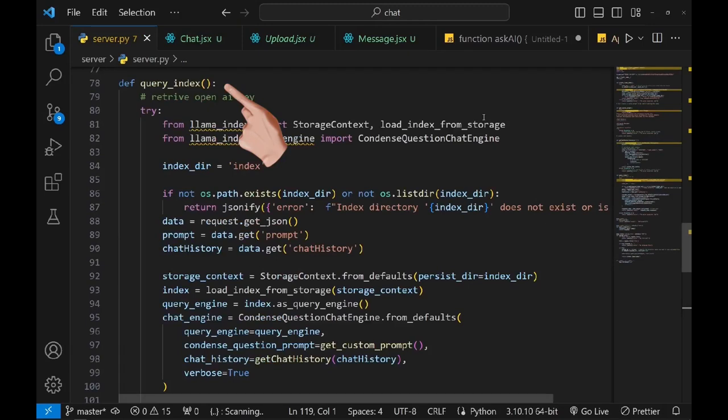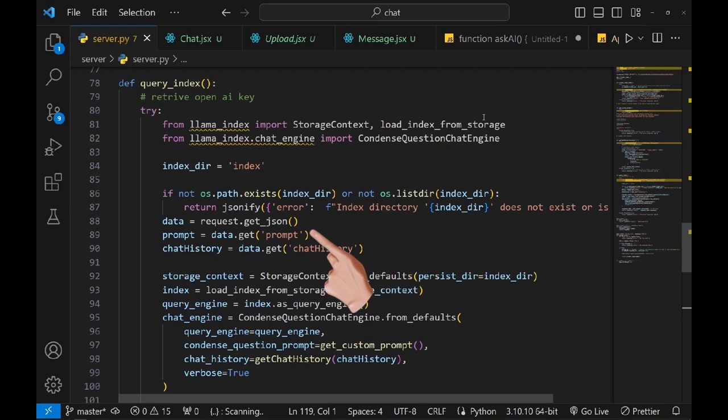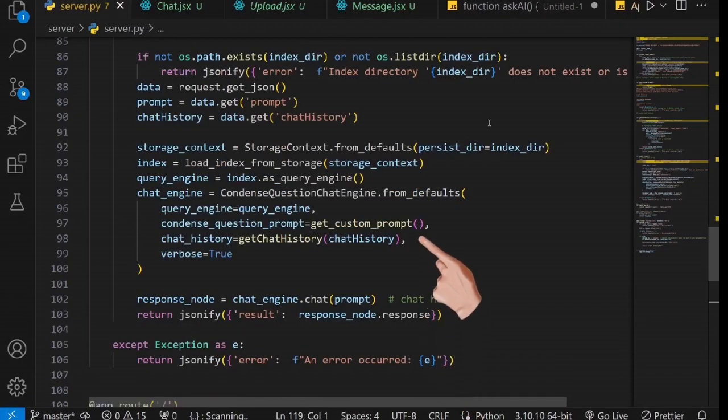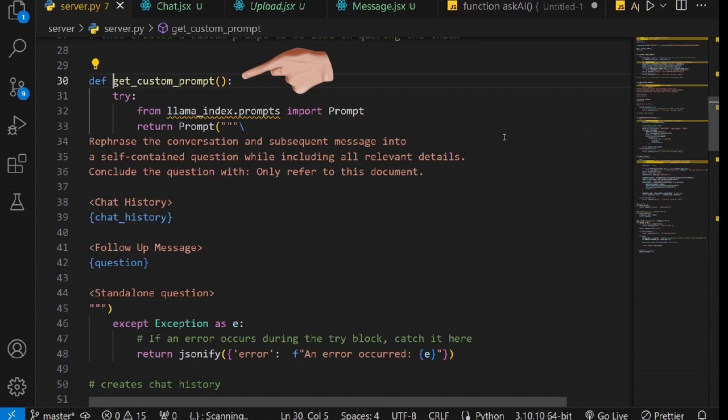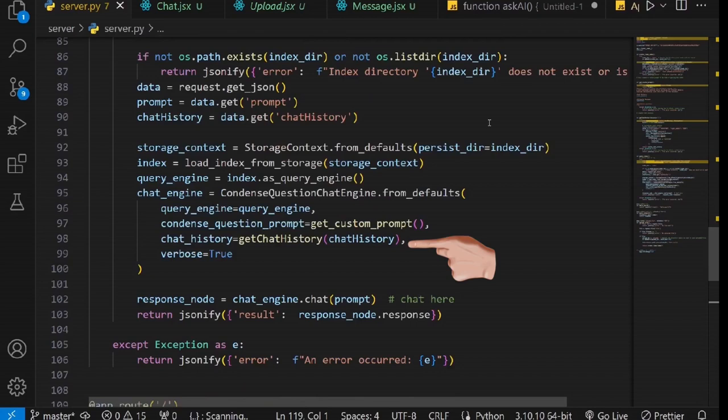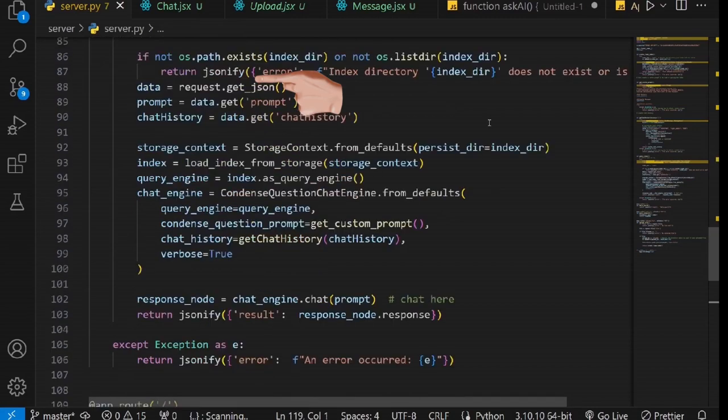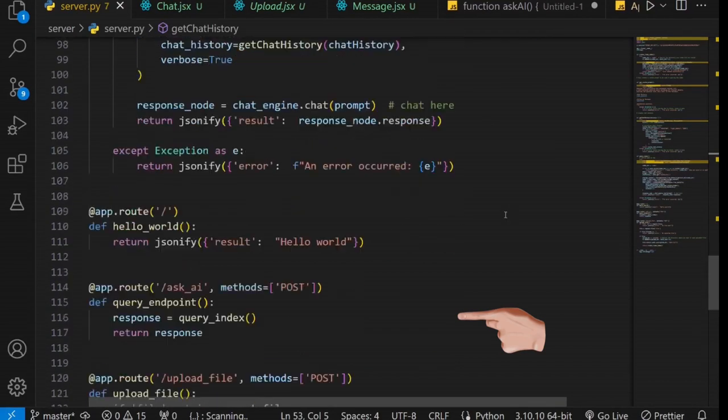There is this function that I have set up that is used to receive the request from the user. First, we import the necessary modules for loading the storage index and querying it. Here, we check if there are any available indices set. If not, we return the error. We then decode the JSON from the frontend and grab the prompt and chat history. We then load our index and set up our chat engine. There is this function that returns the custom prompt that is used to direct the LLM on what to do while answering your questions. You can pause the video to read it and internalize it so that you can customize yours too. There is this function called get chat history that reformats the previous chats for the LLM. After building the chat engine, we then chat with it and send back its response to the user. Next, we set the route that will call this function.